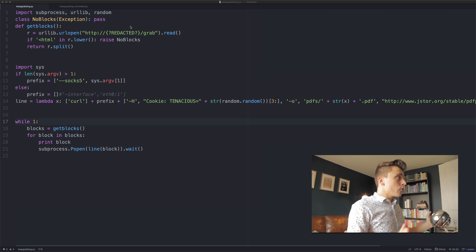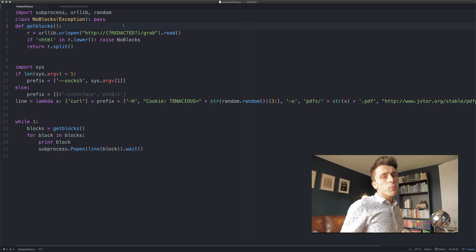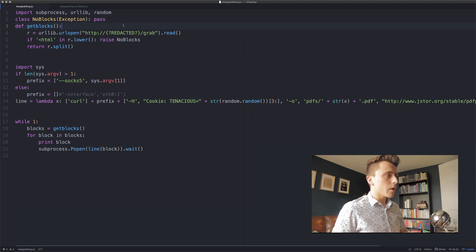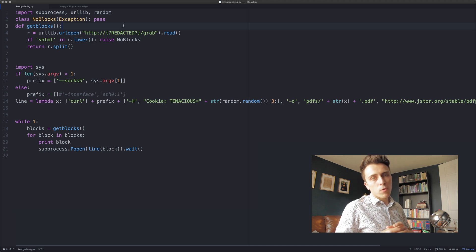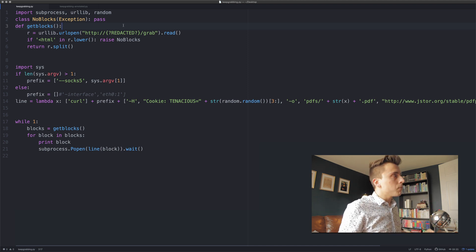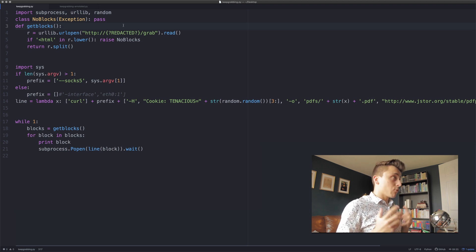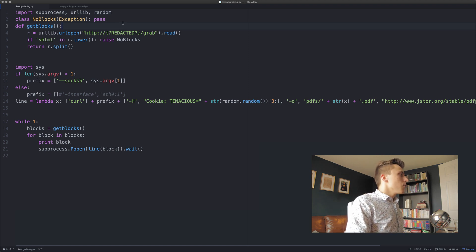The language it's written in is Python. It starts off with a few imports: subprocess, urllib, and random. Subprocess allows you to create a new process from within your Python script — that new process is called a subprocess and is a child of the Python process. urllib defines things we can do with URLs, like making requests. And random generates pseudo-random numbers — we'll get to why he's using that in a bit.